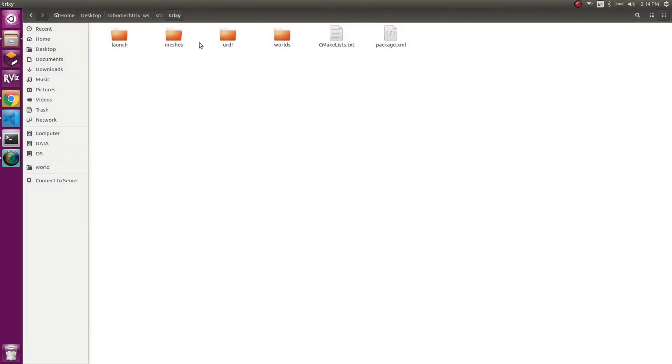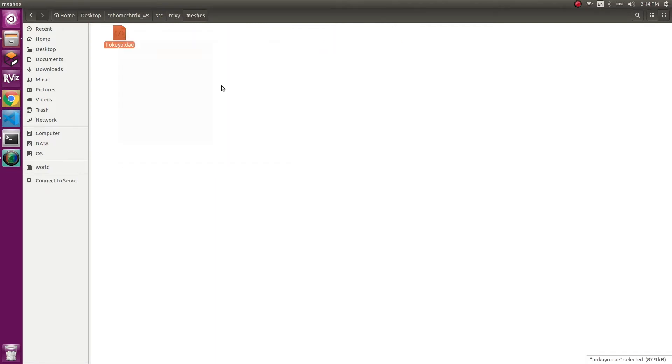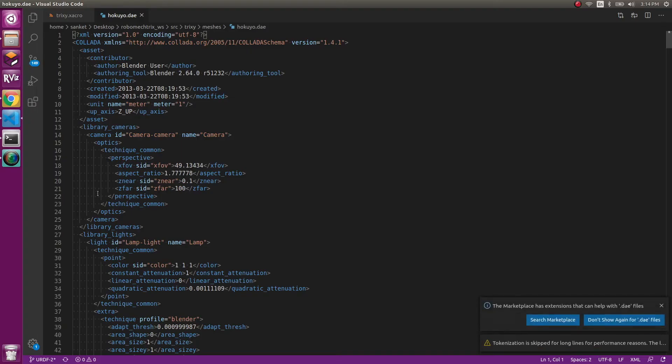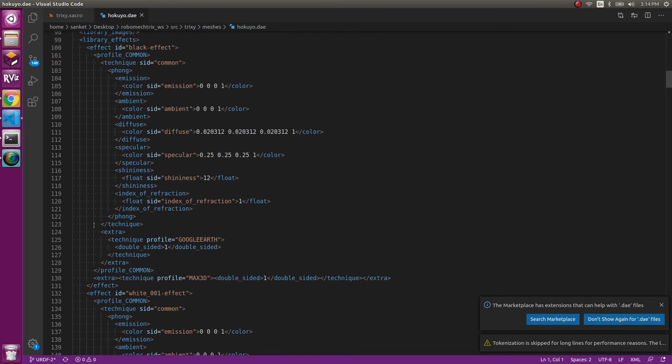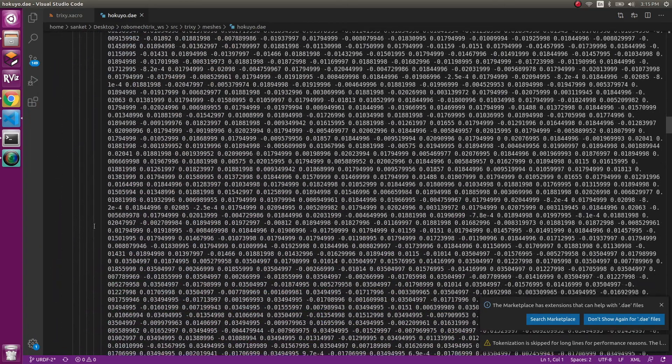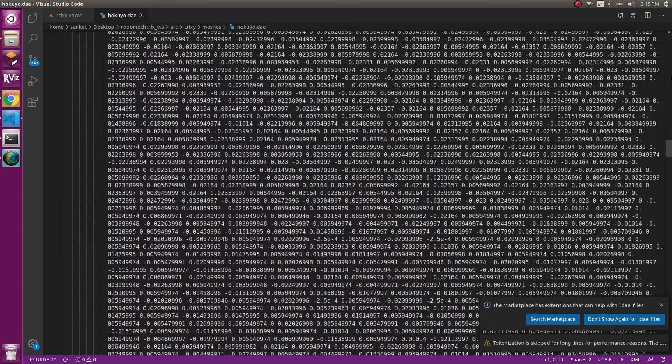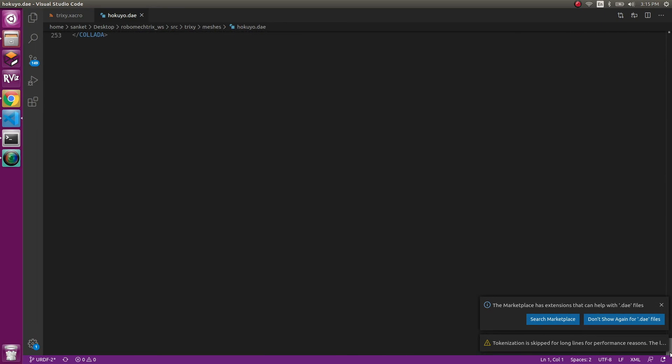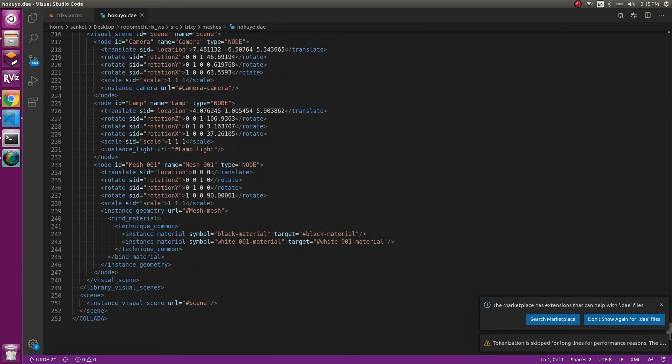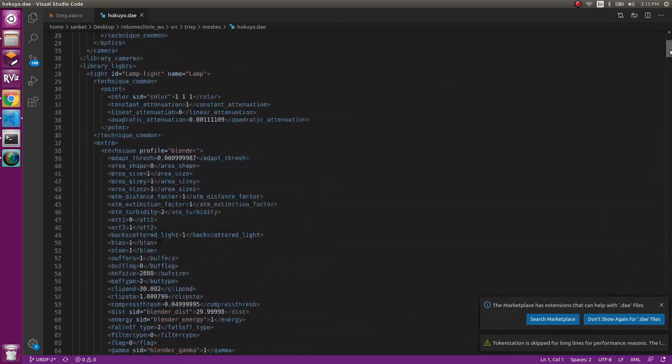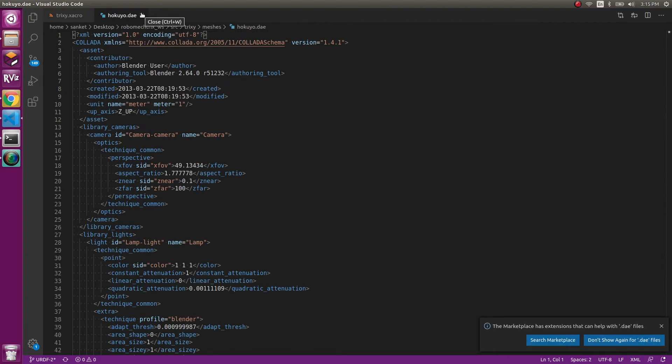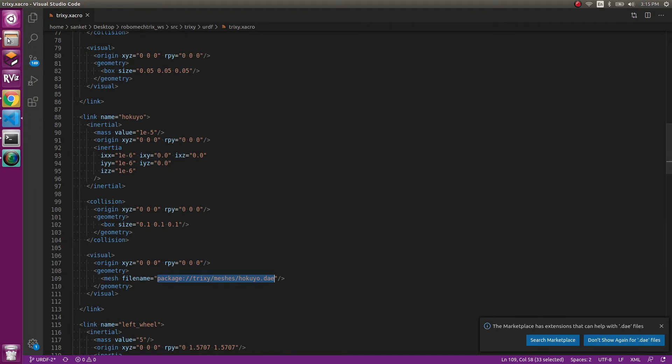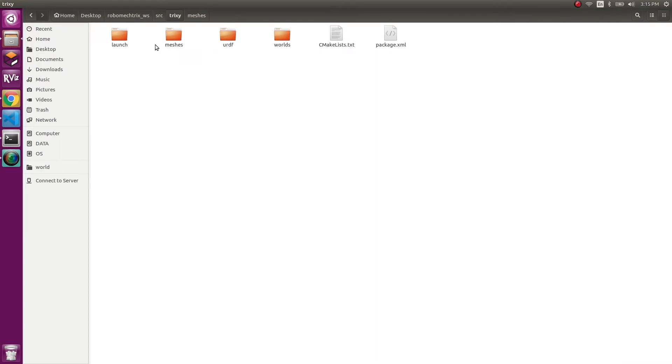So I go inside meshes. I have a new folder now which is called meshes, and inside that, I have just loaded the DAE file. We might not want to understand it right now, but it is a file which has all the information about the LiDAR and whatever sensor you want to add. You can just simply download it from the internet and it will be able to be used by you.